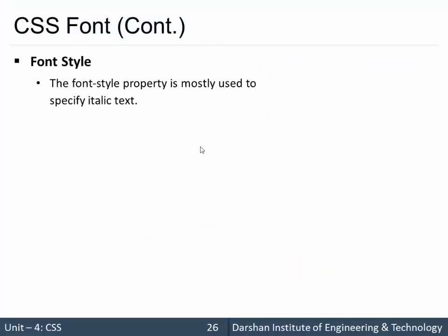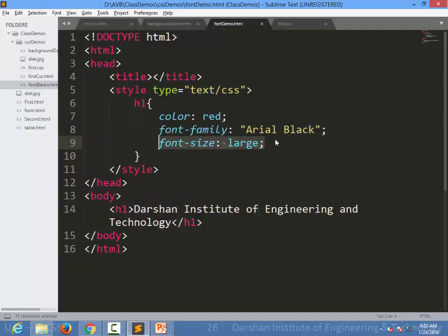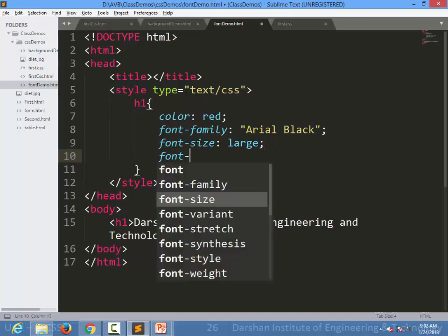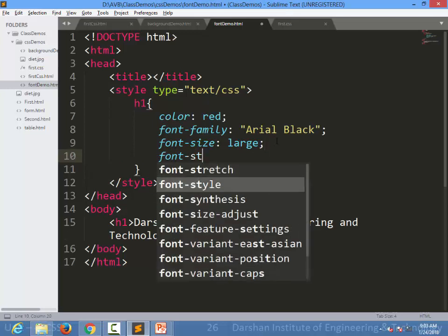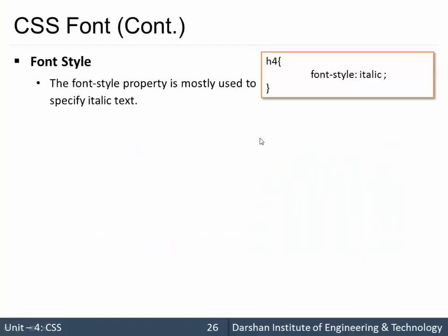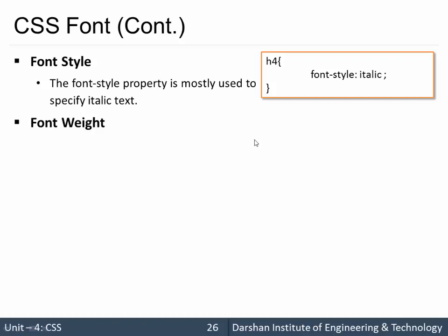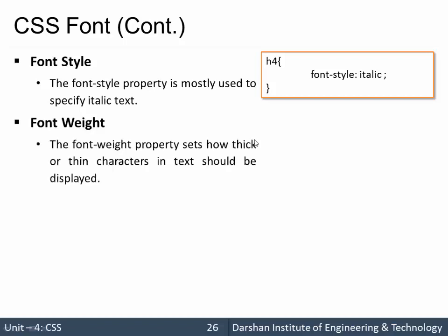Next is font-style. I can specify style to that and generally it is used only for italic. I can specify font-style: italic. For example, I can specify over here font-style to italic, so our text would be italic.